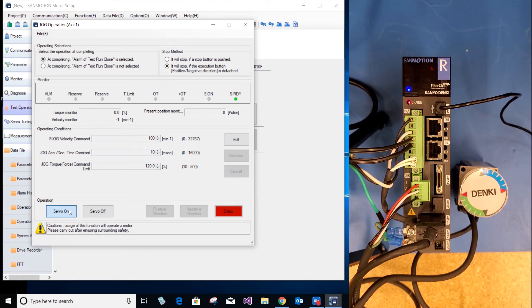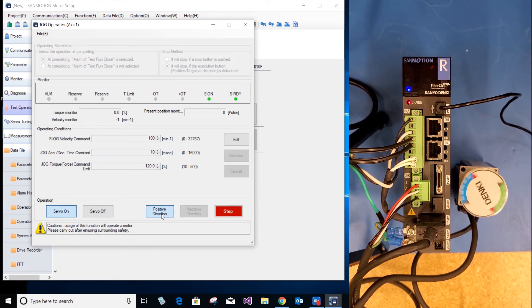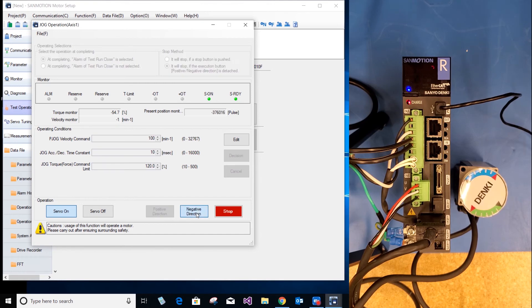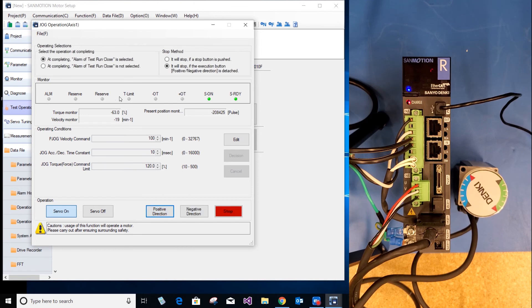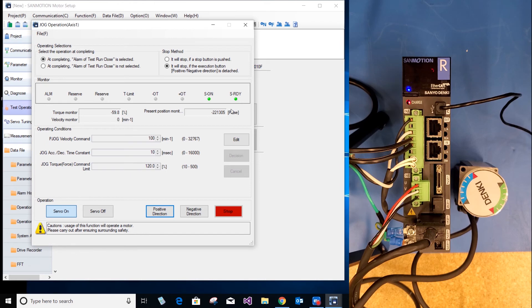Select servo on. You can go positive direction, negative direction, positive direction. As you can see here, torque monitor, velocity monitor, and present position monitor values change.